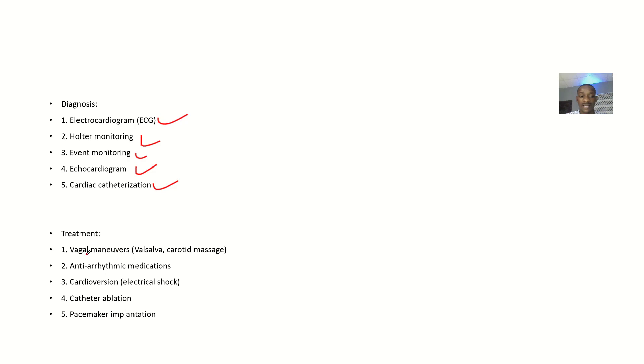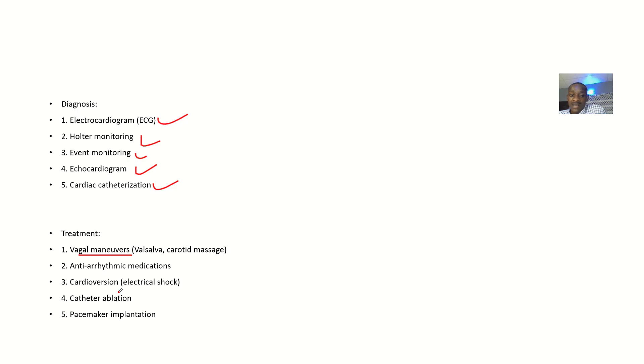Treatment: Vagal maneuvers (Valsalva maneuvers), anti-arrhythmic medications, cardioversion, catheter ablation, and pacemaker implantation.